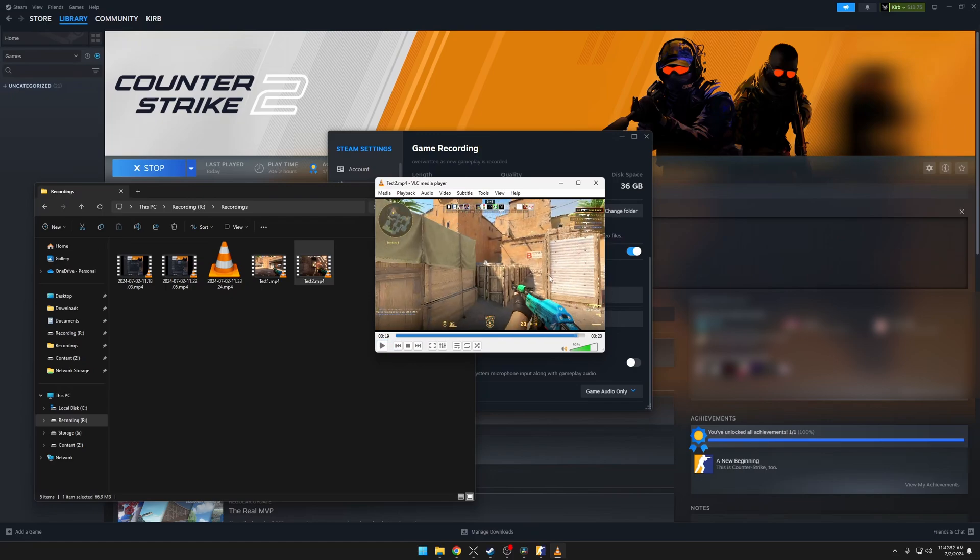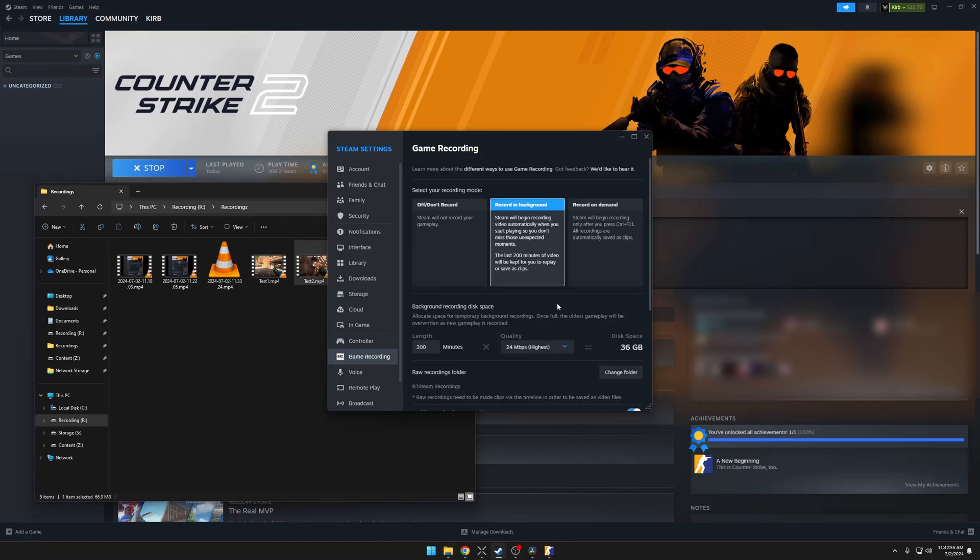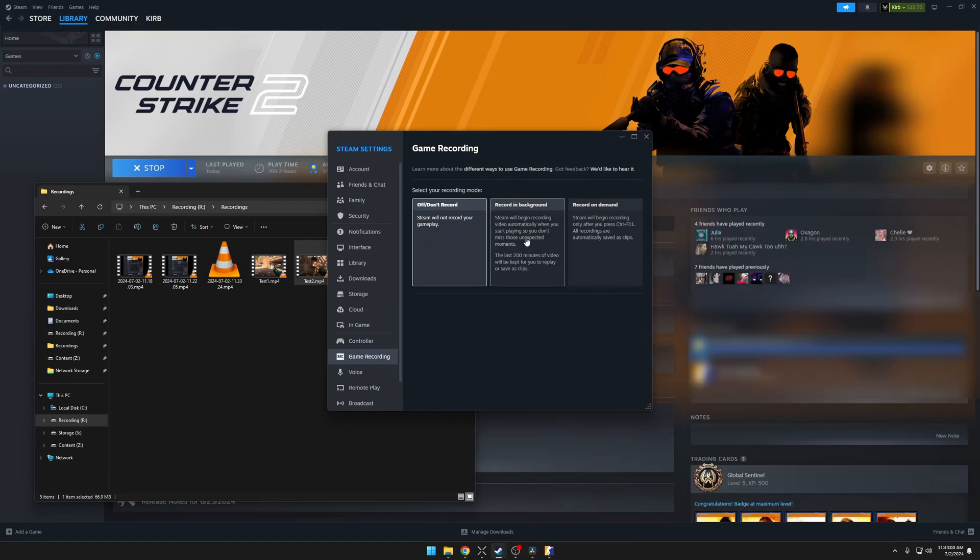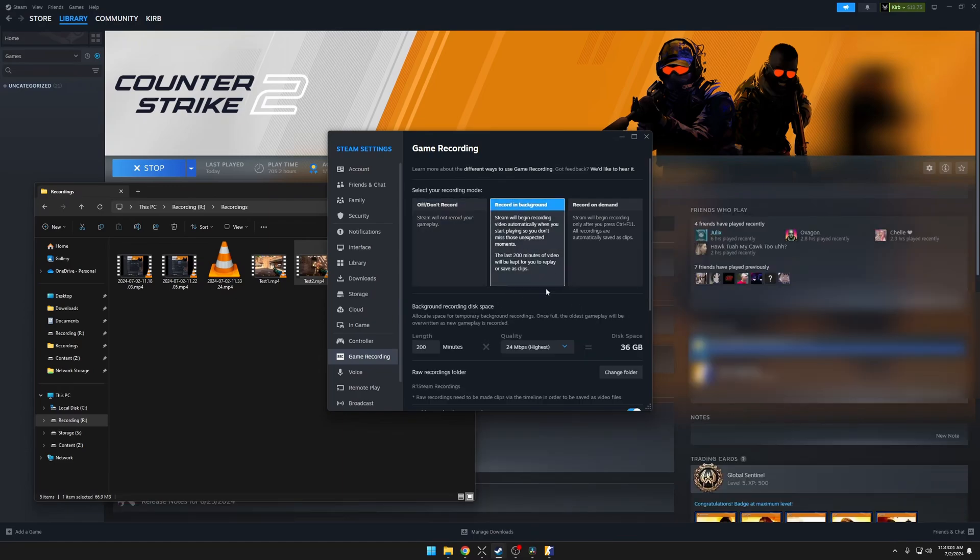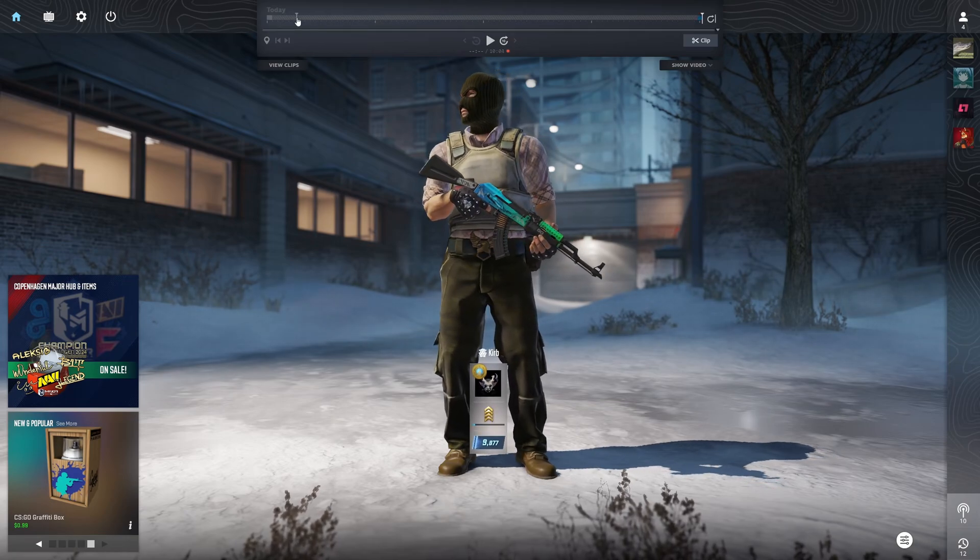Once you're done with that clip, you can delete your recordings if you want to. You can go here and click on Delete Recordings. It will completely remove it off of the drive. And then if we go back in here, you can see it's cleared out those clips.